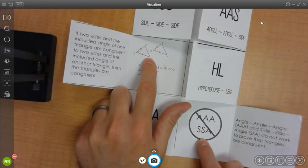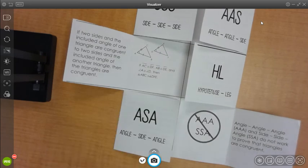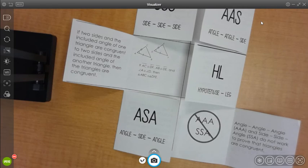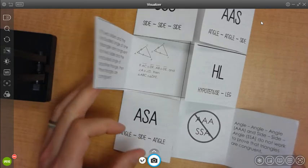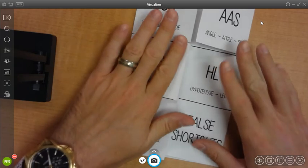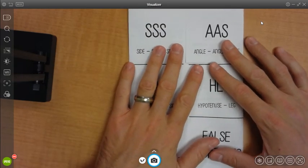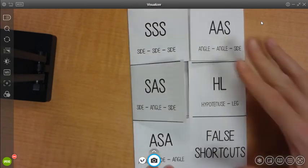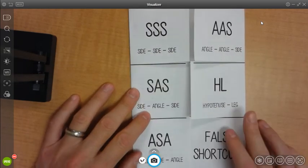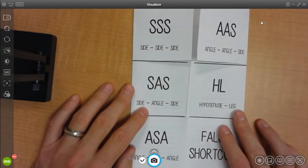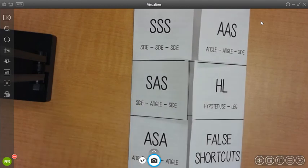Information on all these congruent triangle types will be forthcoming in future lessons. Also keep an eye out for videos going more in-depth with each of these types of congruence. Make sure you use the attached directions for making your foldable using a blank piece of paper at home.